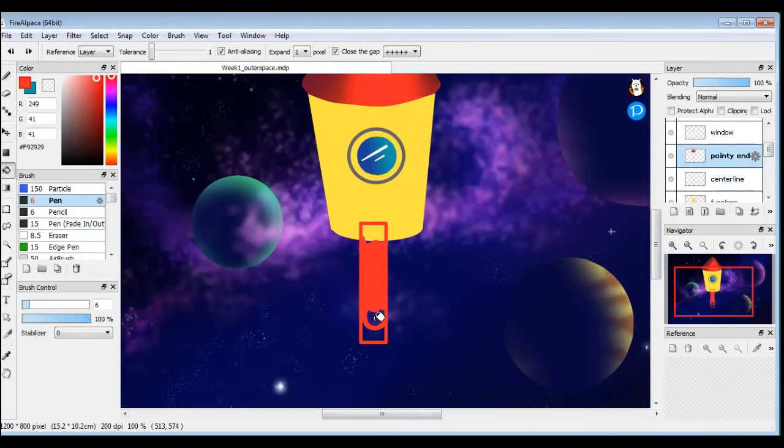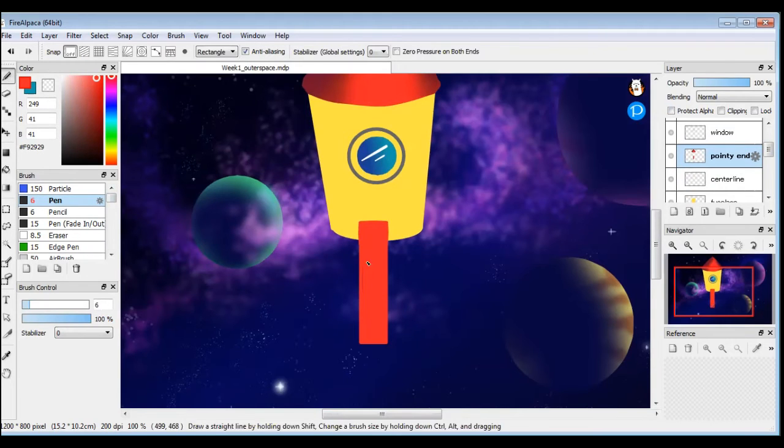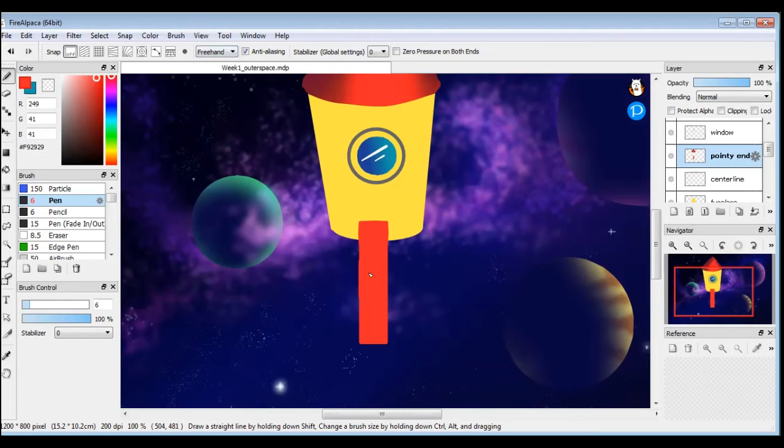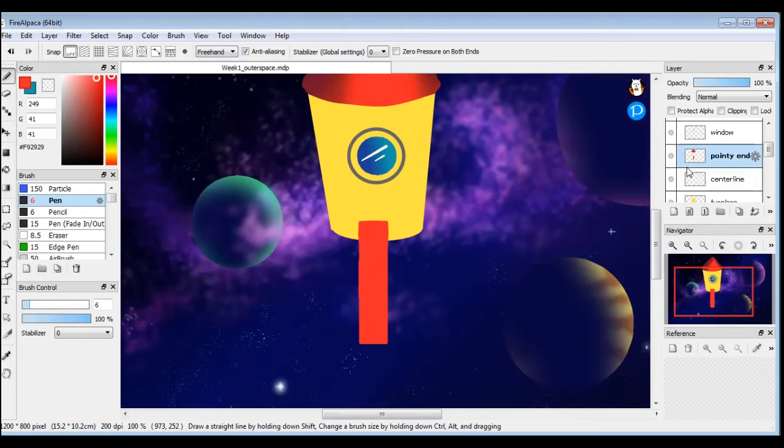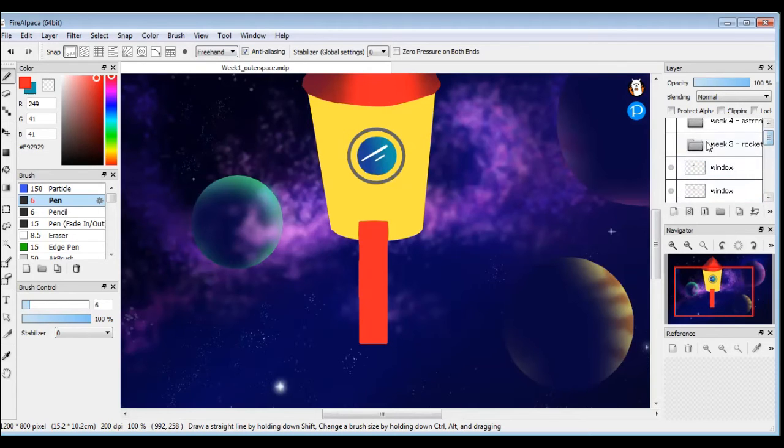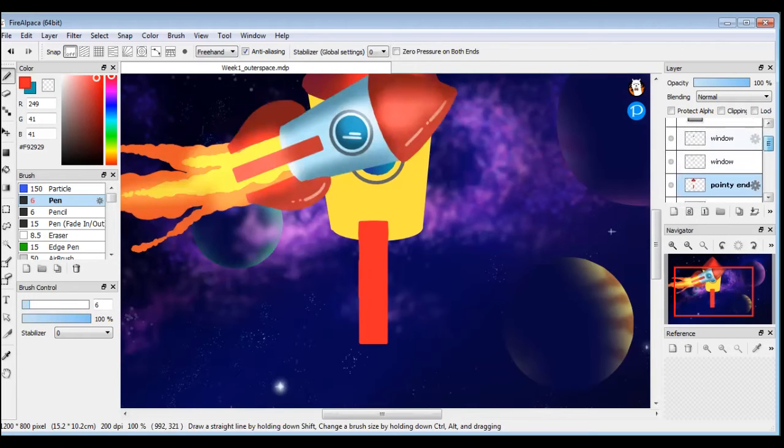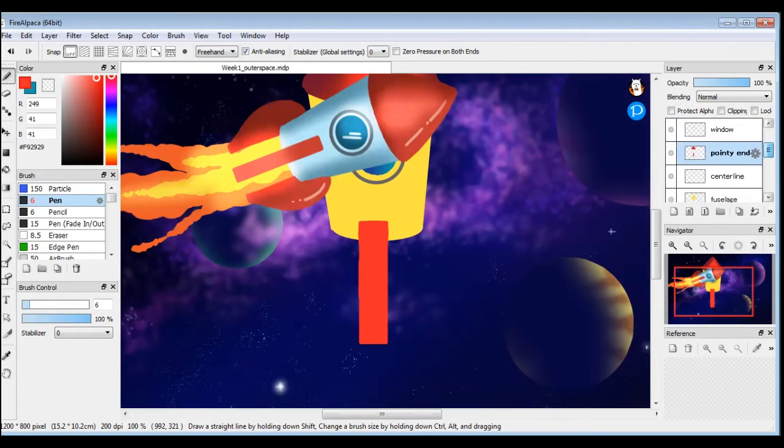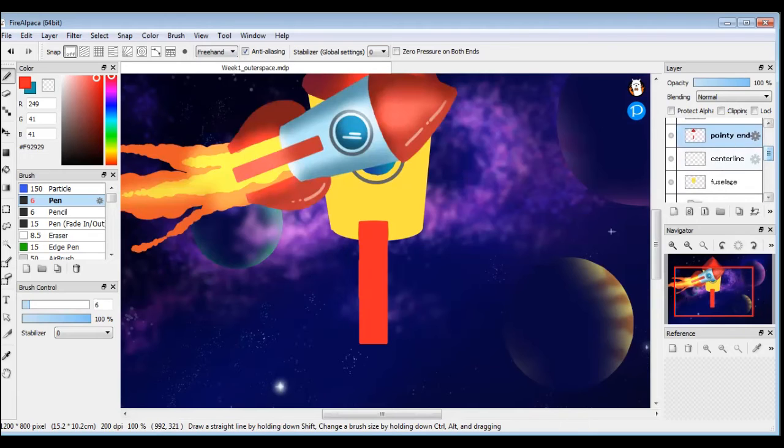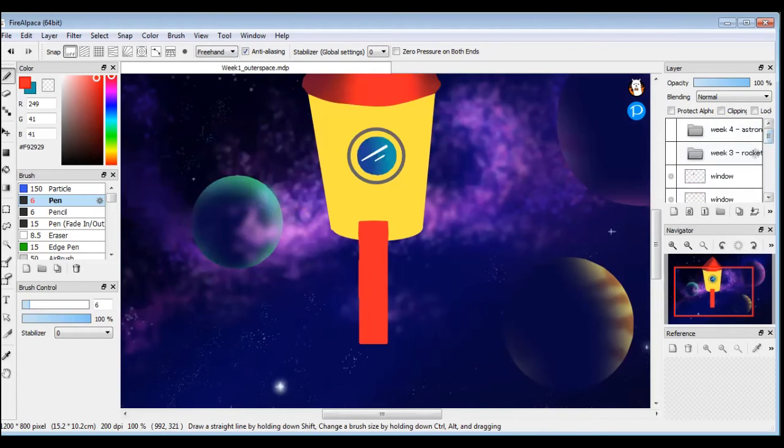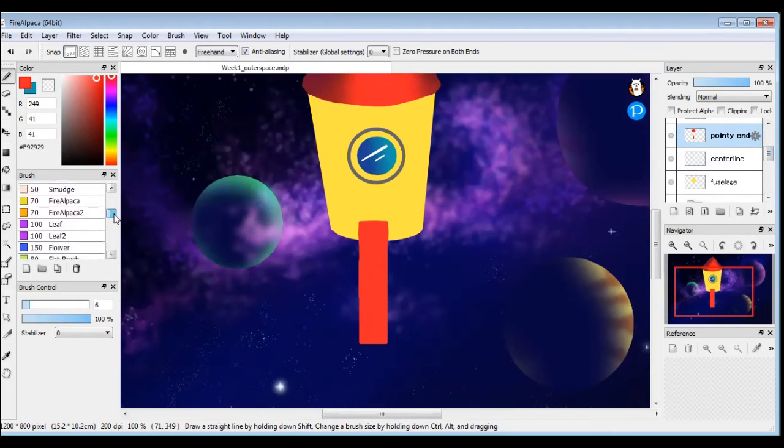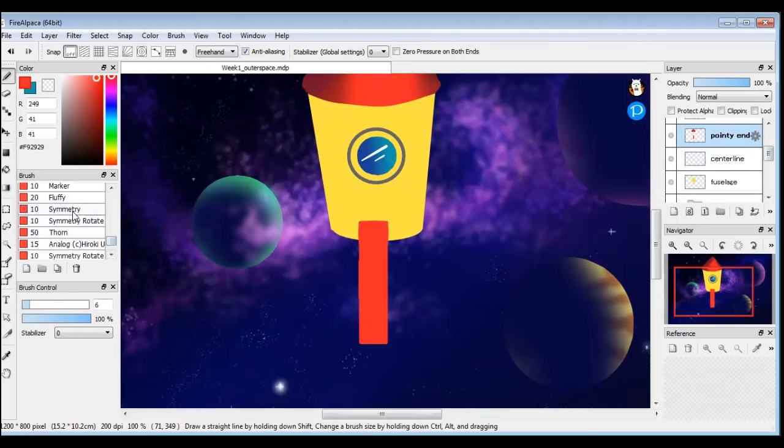Fill that in, but I'm not sure why it's not filling in the whole thing. So there's one. And then take a look at our reference again. We've got these ones on the sides and we are going to use a special brush for that, the symmetry brush.